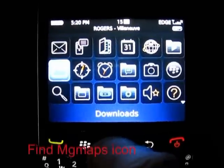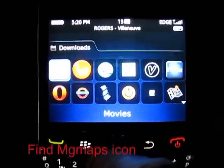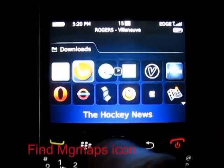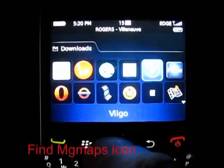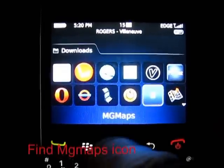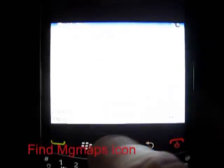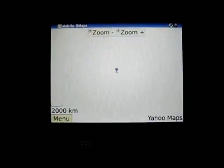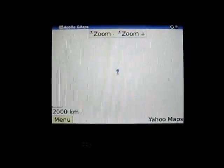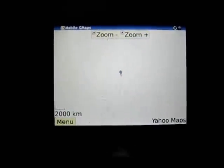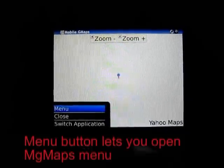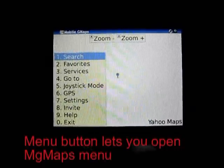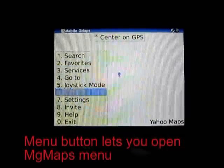Go to the location where the app was downloaded — in this case, the Downloads folder. There is a small icon; for some reason it's a small icon on this particular BlackBerry unit. The program starts immediately.